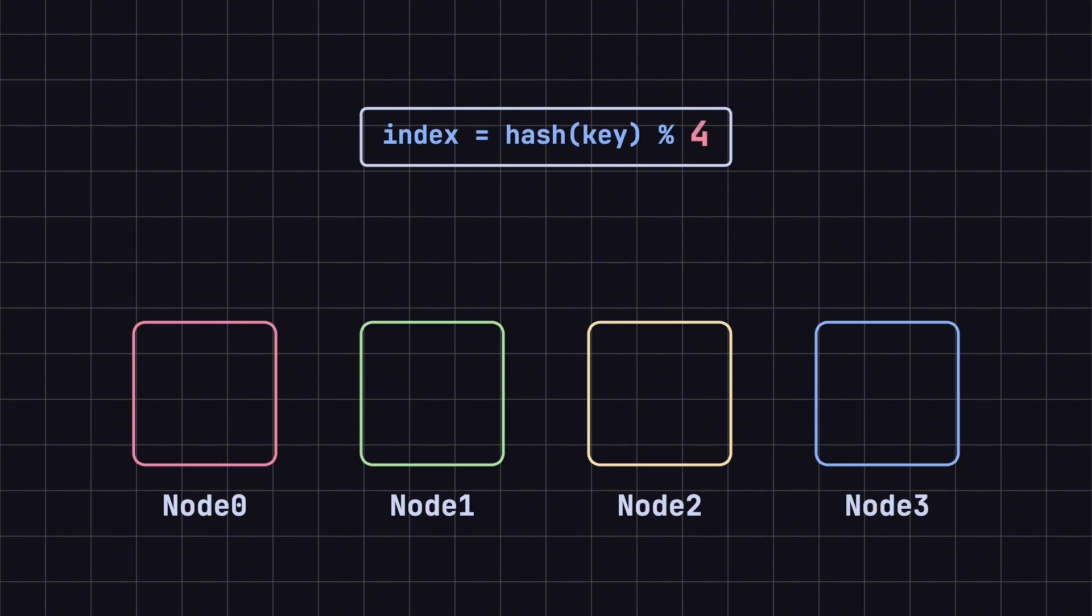Index equals the hash of the key, taken modulo 4. This gives us the corresponding node location.